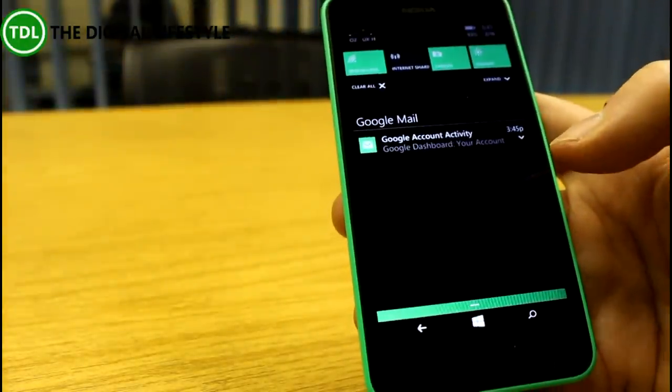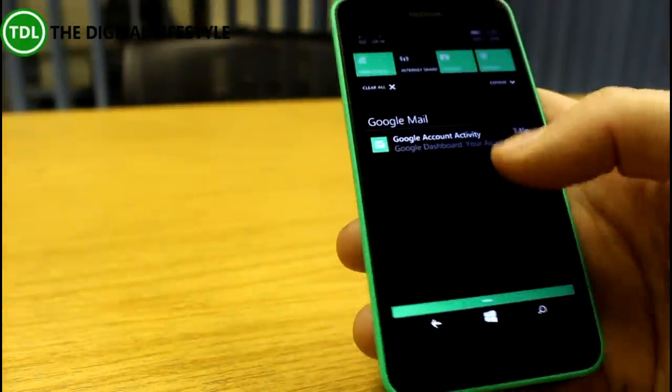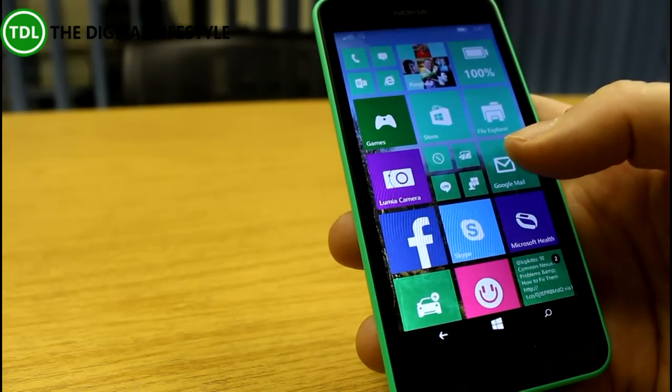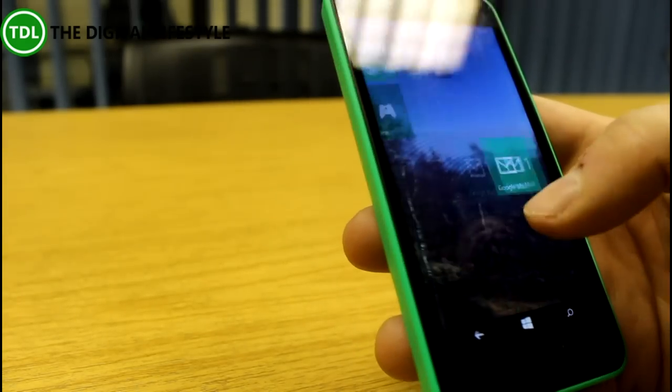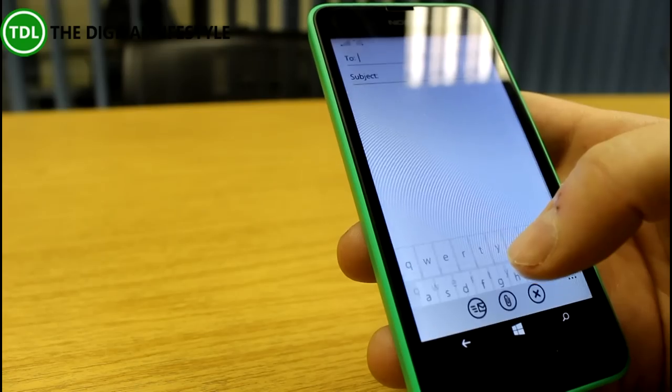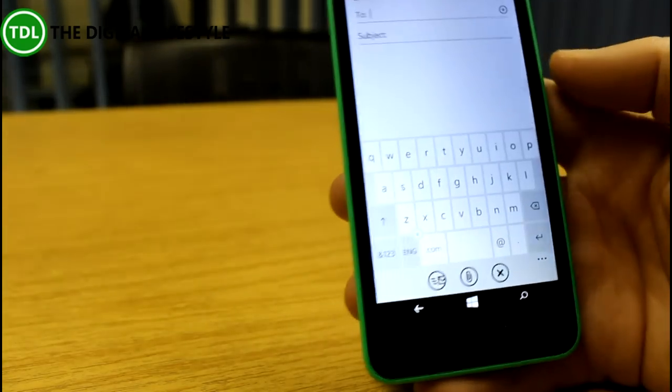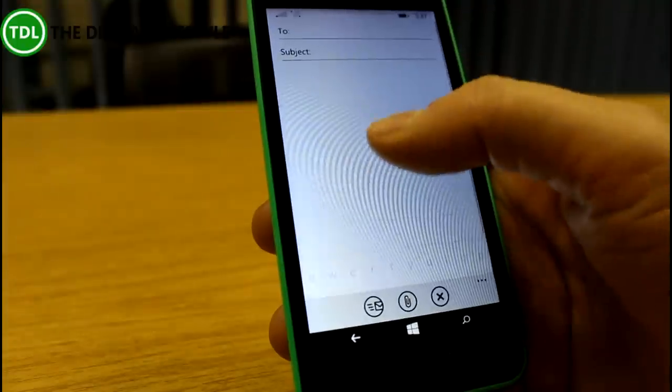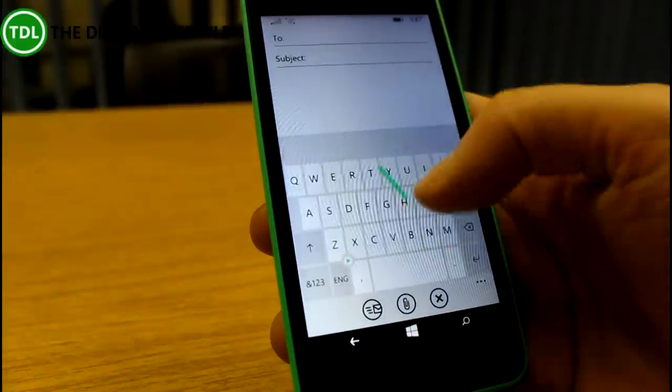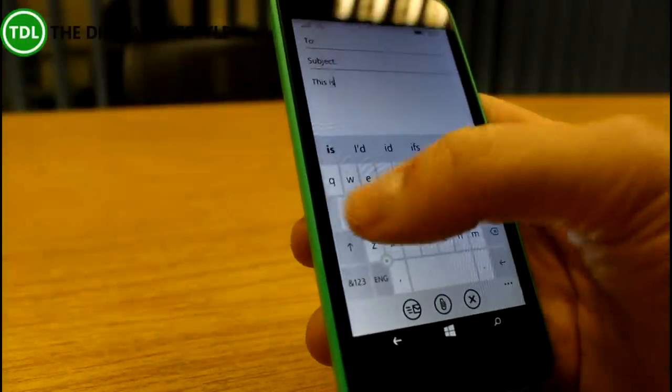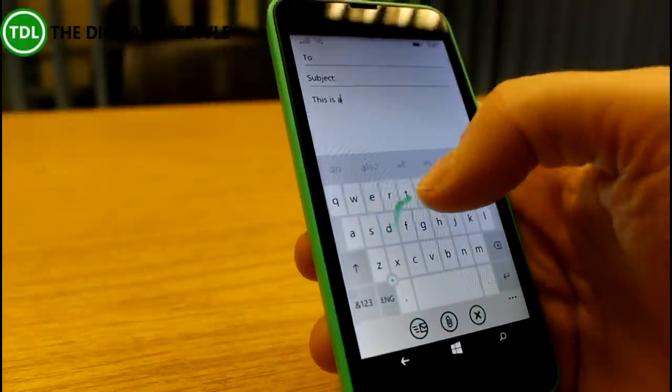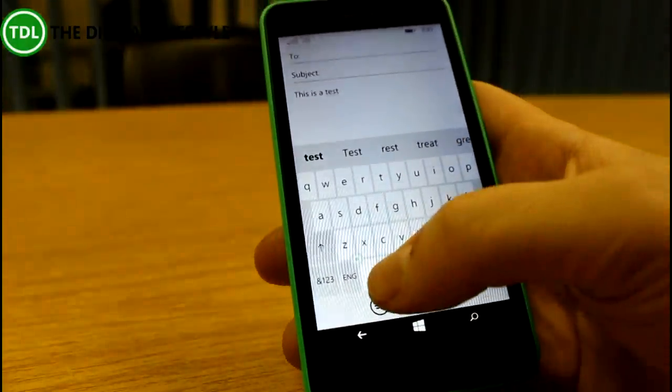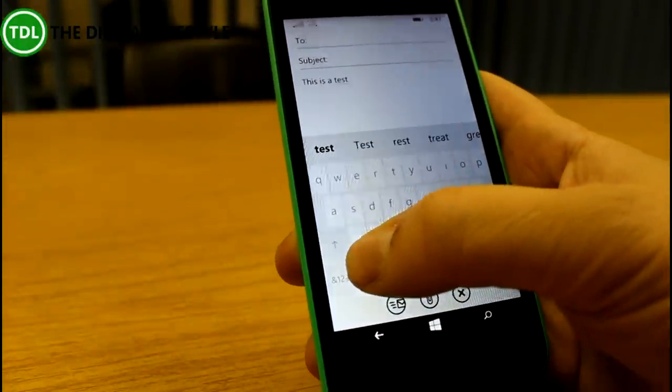Also improved are the text-to-speech and the keyboard. I won't really show the text-to-speech, but I will show the keyboard. Let's create a new email. Okay, here's the keyboard and you'll see a little dot there. Let me just put some text in there. We're still using WordFlow, and see the dot there?